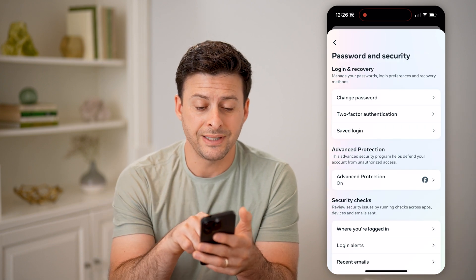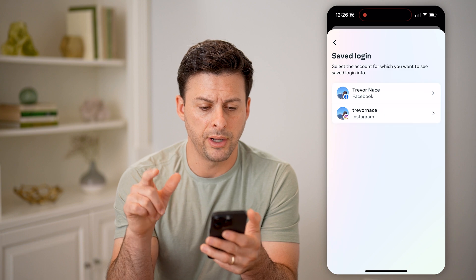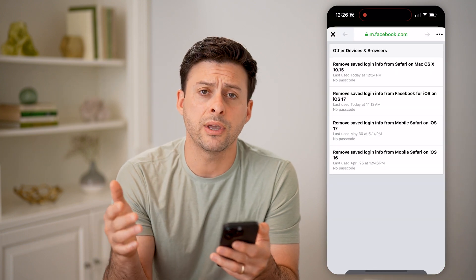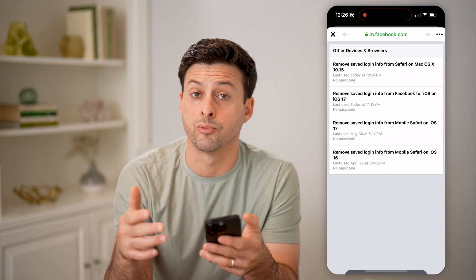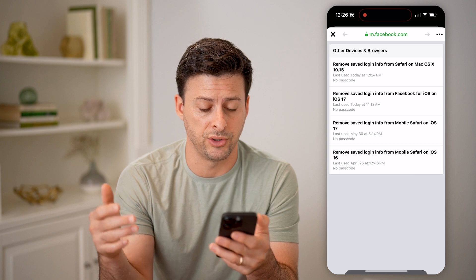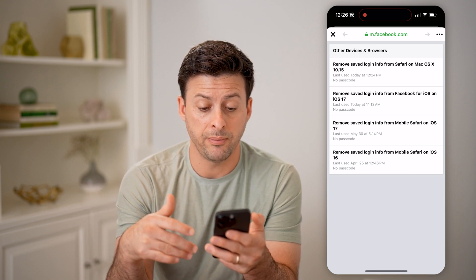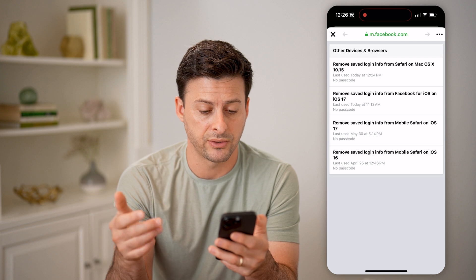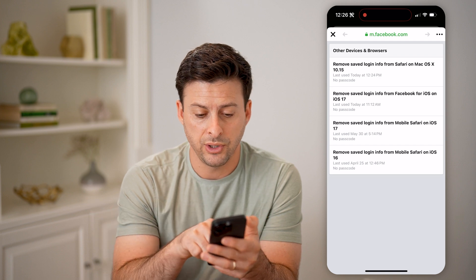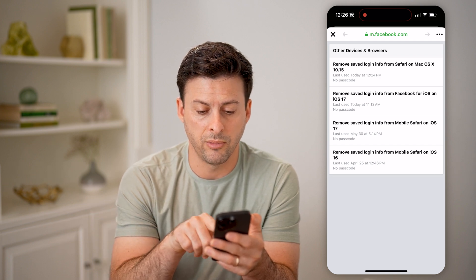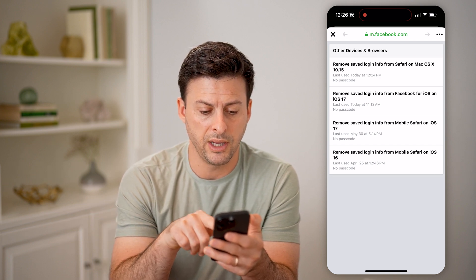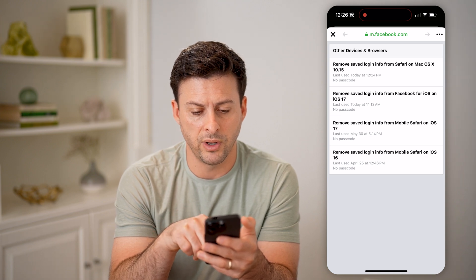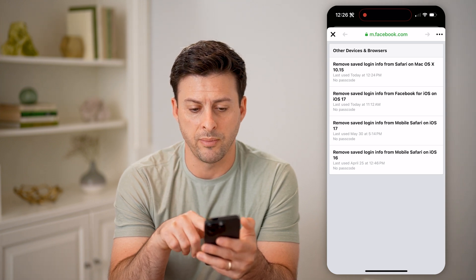And you'll see Saved Logins — I'm going to tap on it and tap on Facebook here. Now keep in mind, you might need to re-sign into your account. But you can see basically any ones that have saved the passcode — saved logins from mobile Safari on iOS 16, all of these different ones from the past.